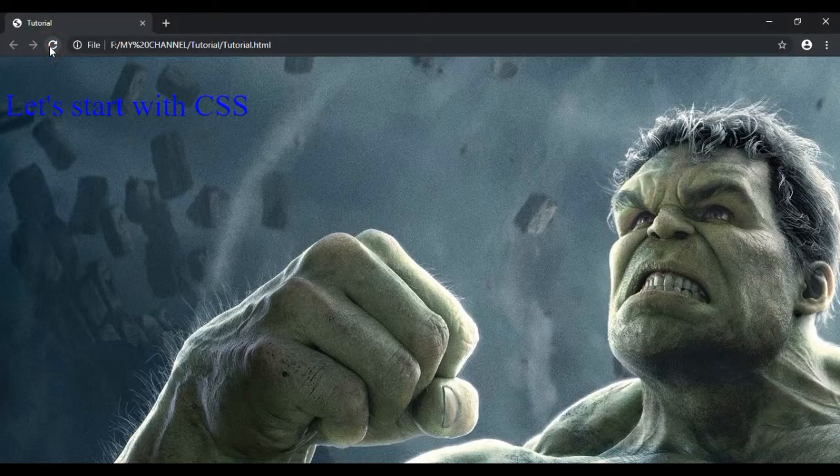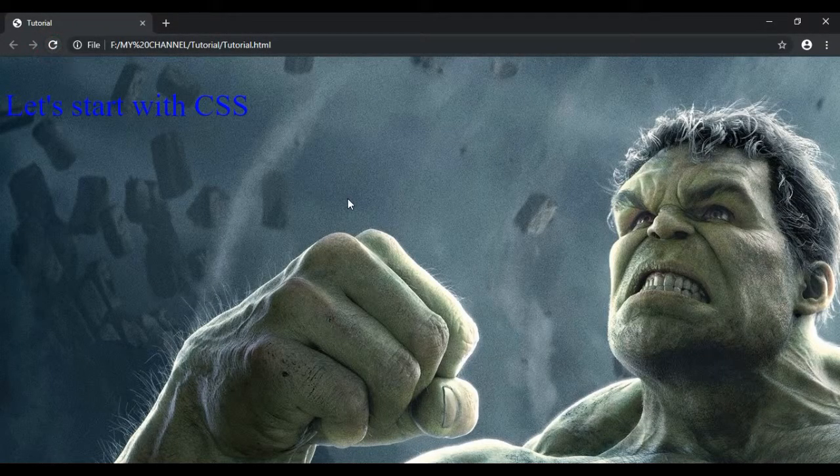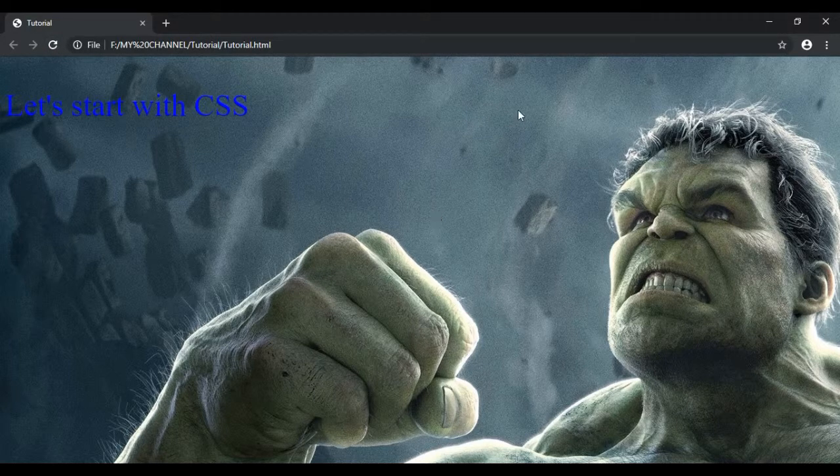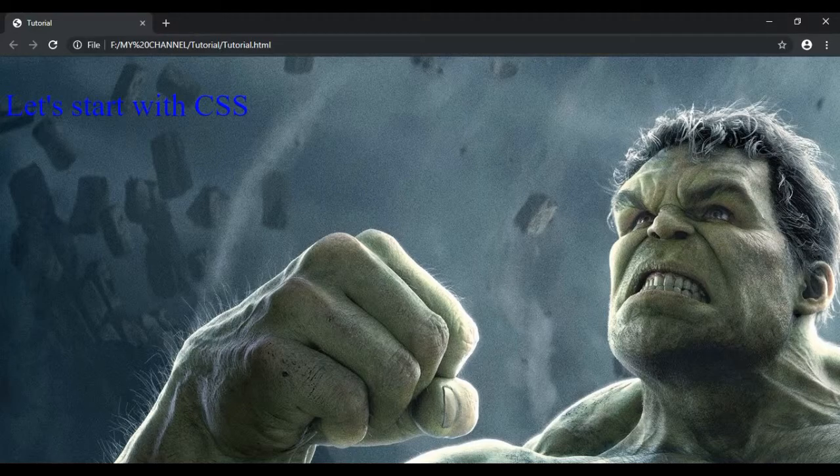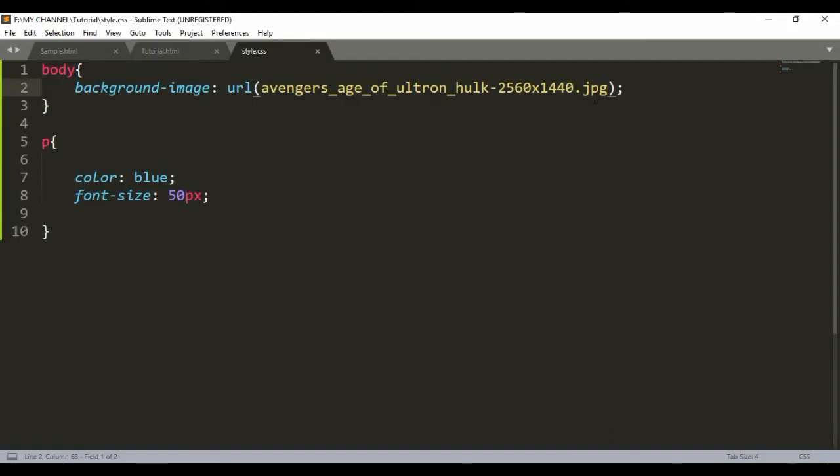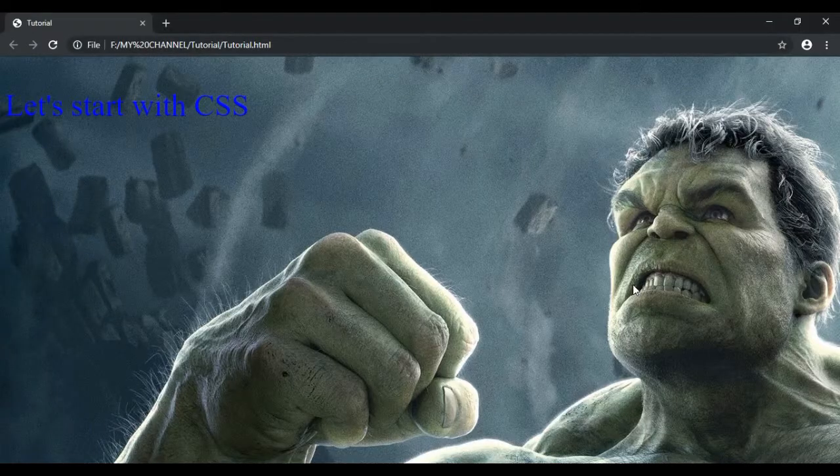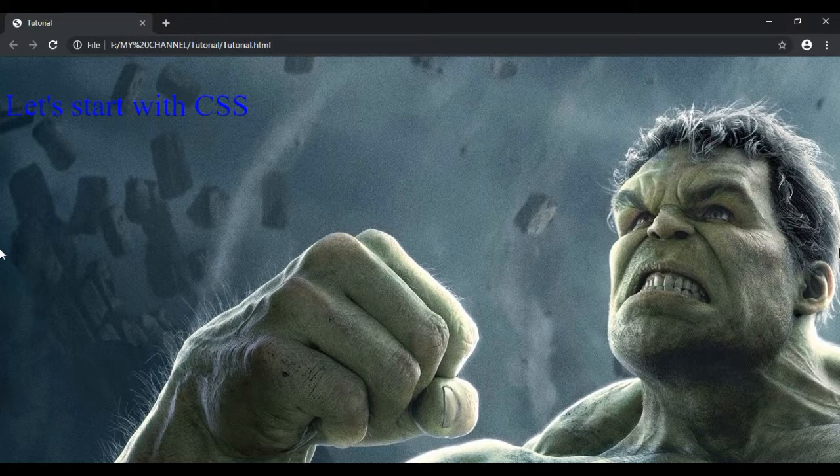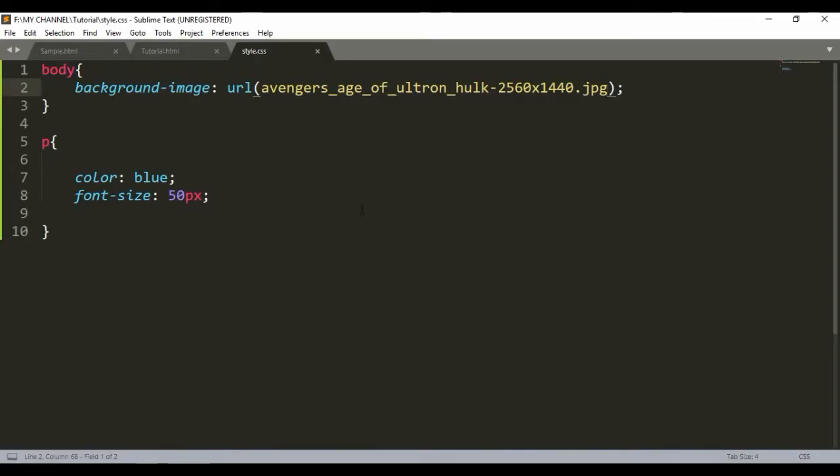See, the background is of the image of Hulk. Now as you can see here, the whole picture is not coming properly. For that we can use